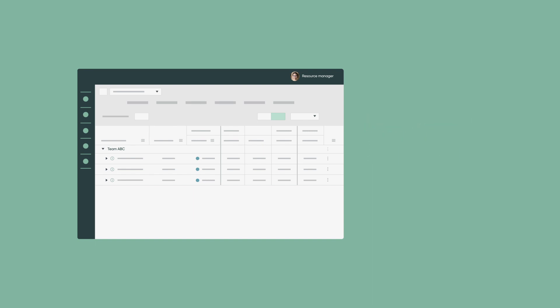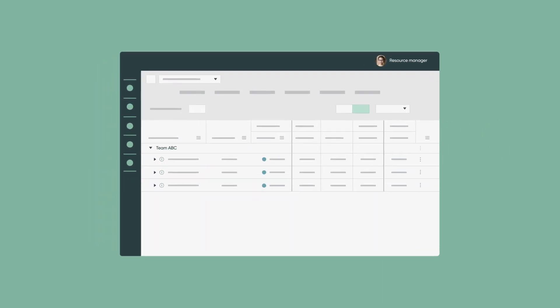This is done through the information included in resource plans, the key element in resource management.